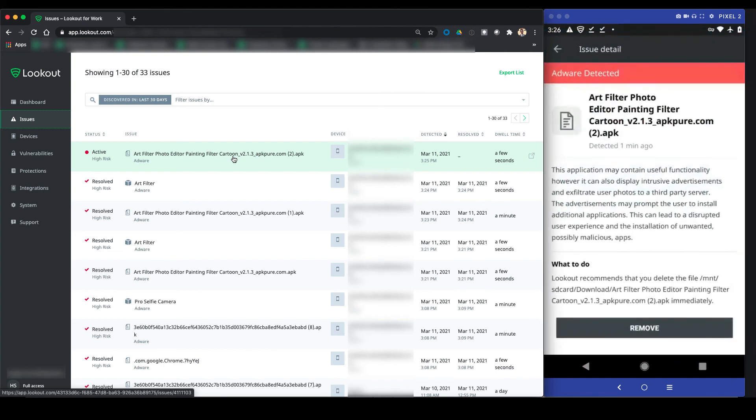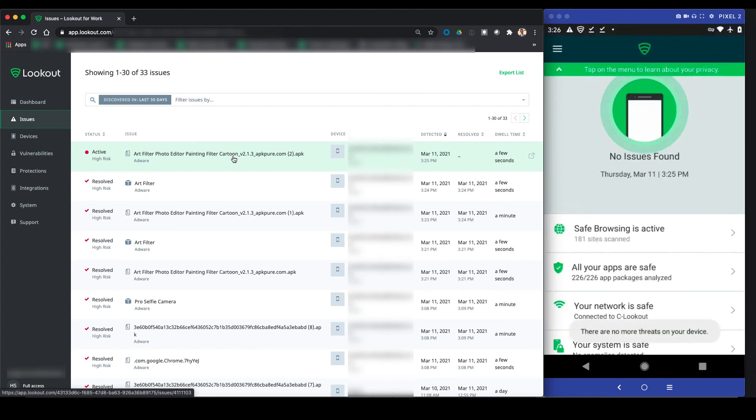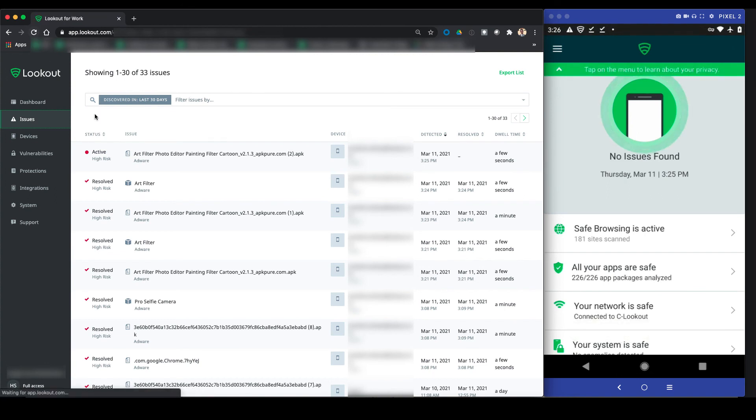The user goes back to Lookout and can remove the malicious file right from the Lookout app. Upon refreshing, we see there are no issues found.